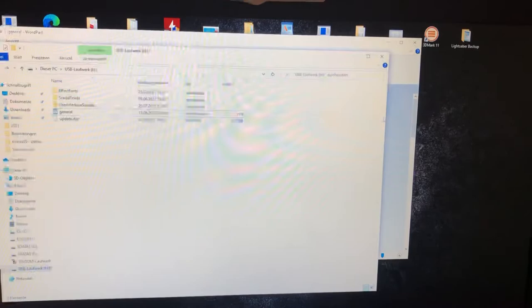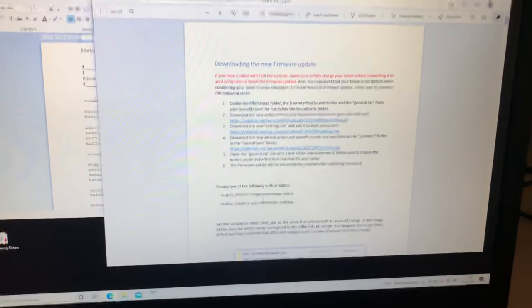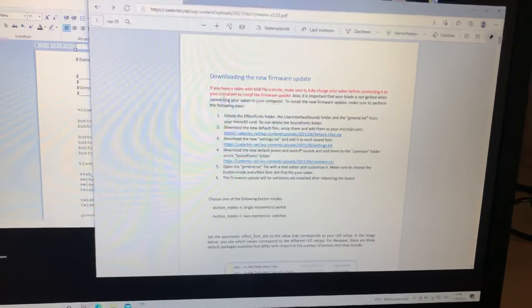Now you have to edit your saber. Choose your button mode. You can choose between single momentary switch or two momentary switch, depends on your install. Let's see. Button mode 4. It says single momentary switch.